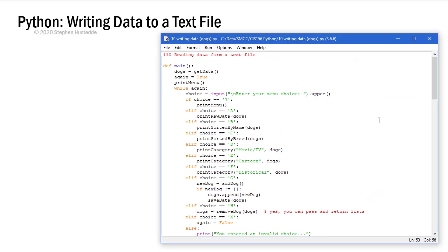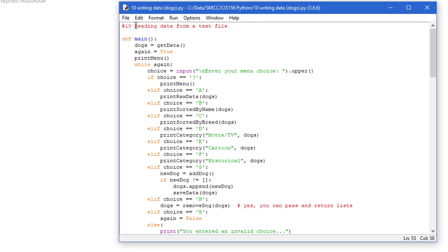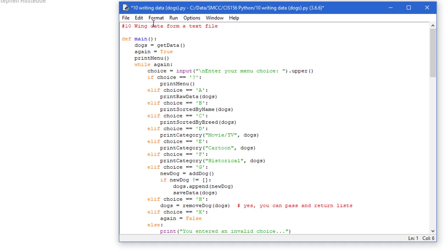Here's that same Python program we worked on in the previous lesson except now I saved it as writing data. And I'm going to change my comment here that it is writing data to a text file. It's also still reading it but this is the second version of it. And so I made a couple changes.